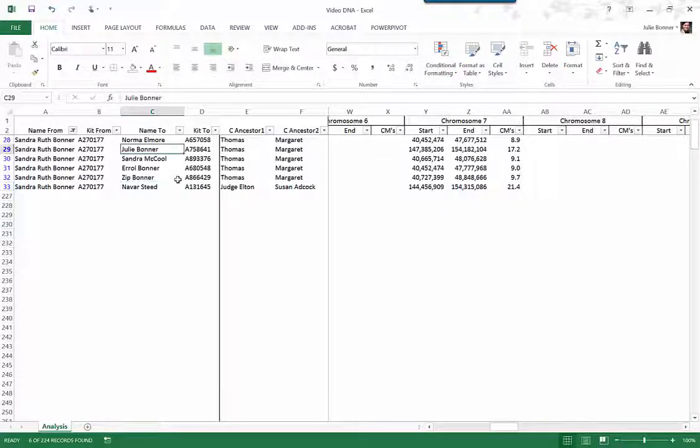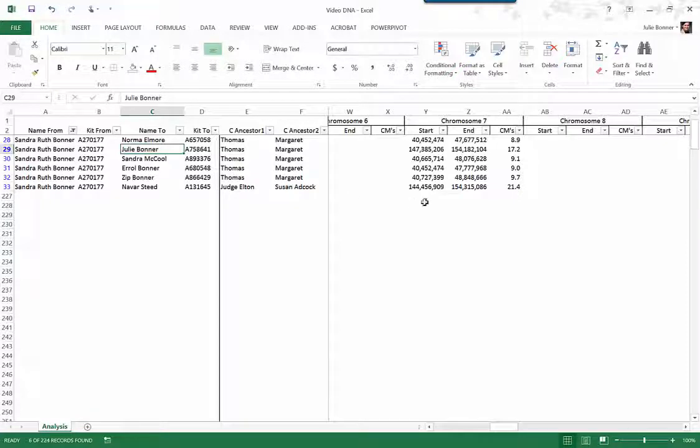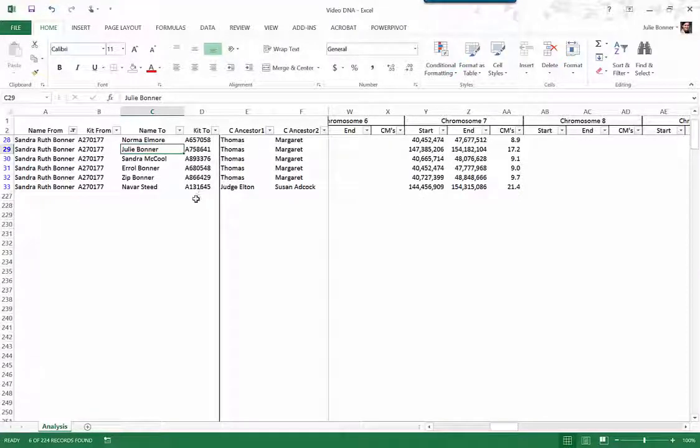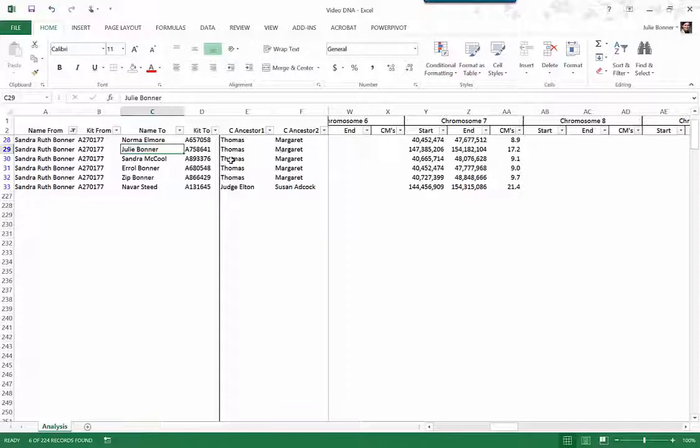So the great thing about doing something like this in Excel is that as you start to analyze how people are related, you can start to get a sense of, yeah, this DNA actually appears to be from Thomas and Margaret.